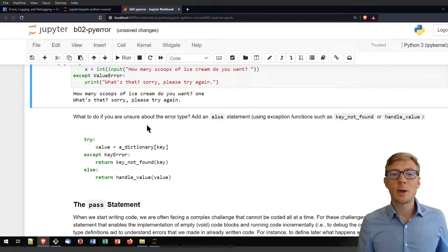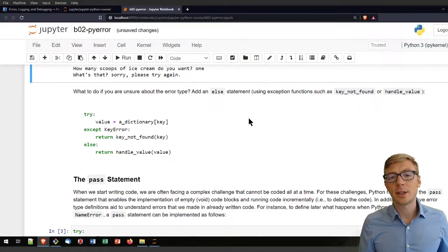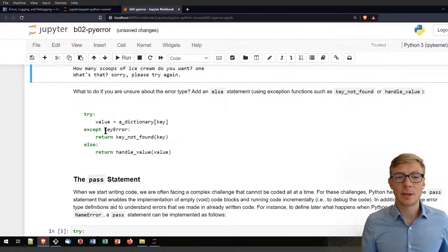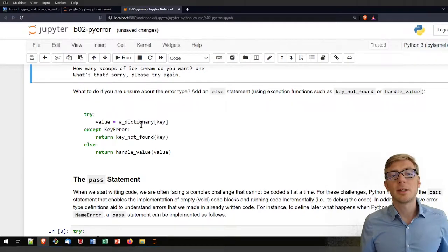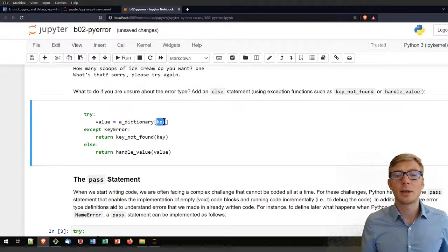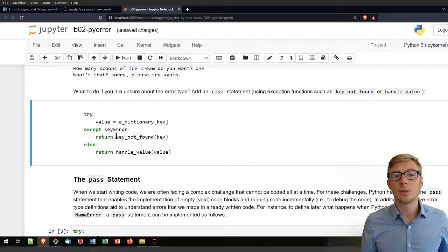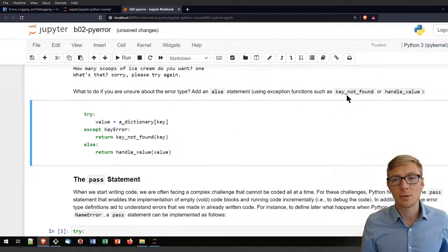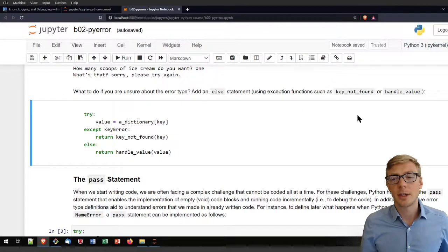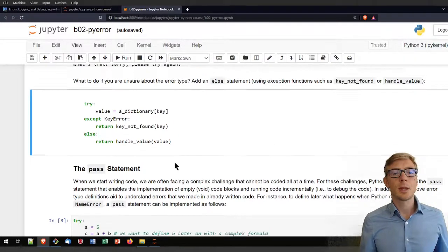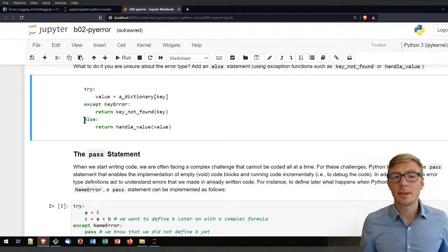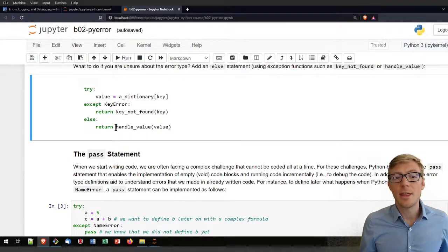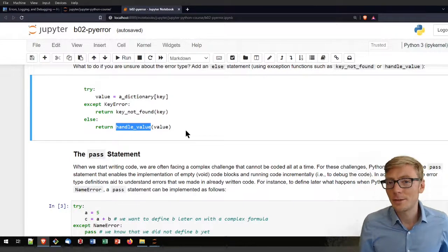If you are not sure about the error type, you can add also an else statement to check for different errors that can occur. Let's say you have a dictionary and you're not sure the key is defined. Then it should jump into the key error, so it should return a key not found for the key error. For that you will probably have a function defined that is key not found where you might have an error list in a larger code set. Otherwise, if there is an unknown error for any reason, maybe the dictionary doesn't exist, then it should return you the handle value function that you defined maybe somewhere else.